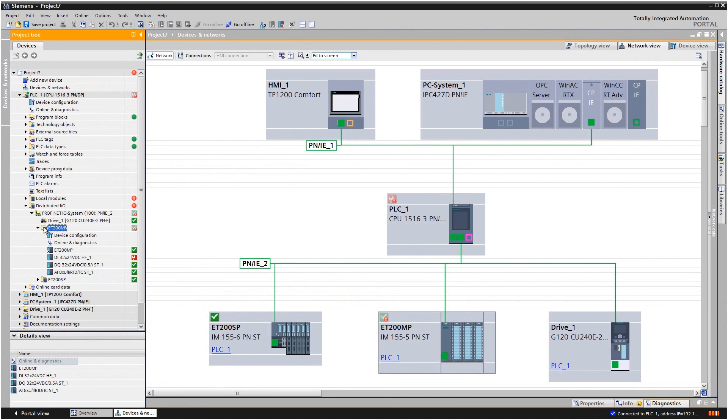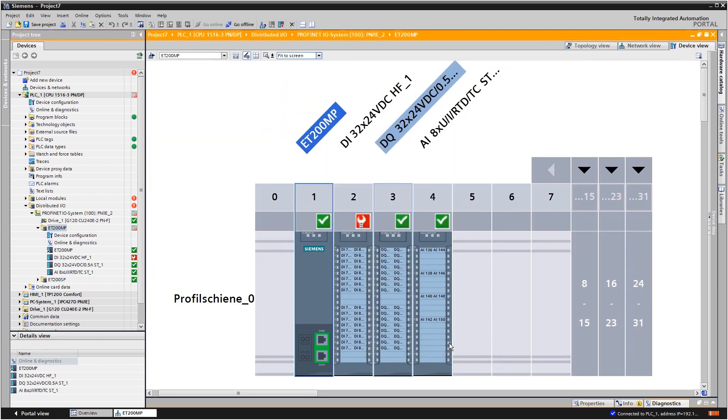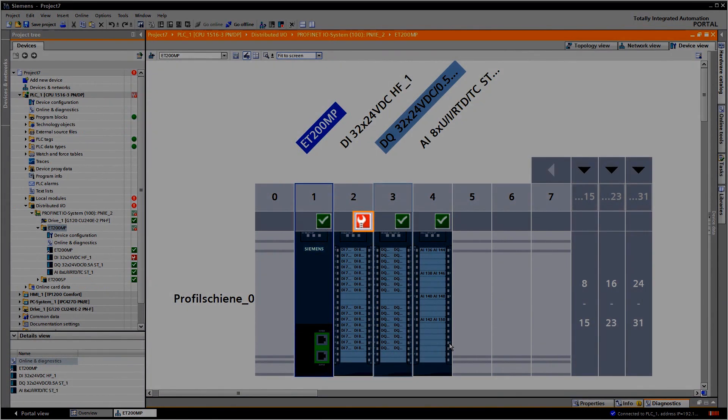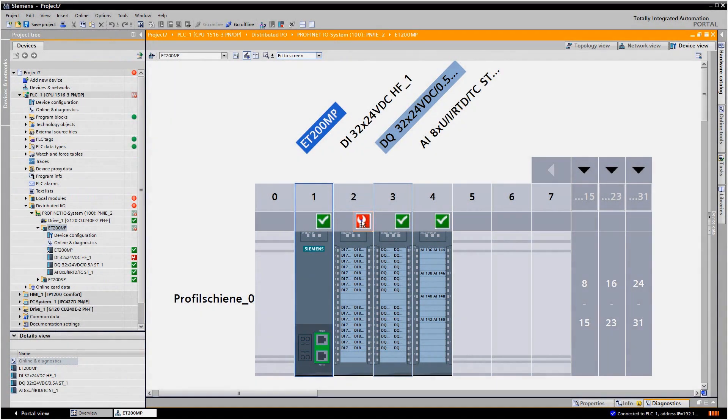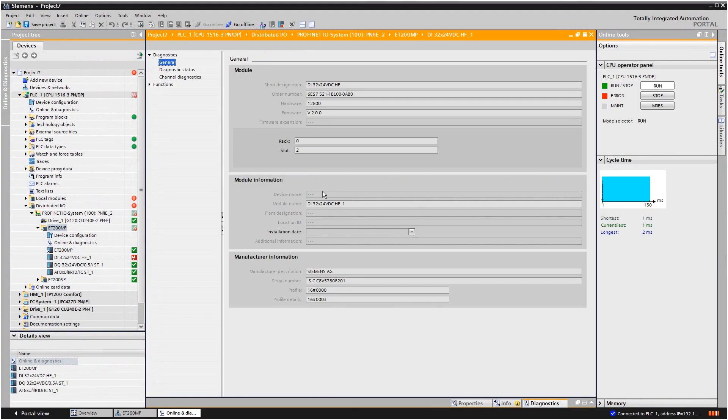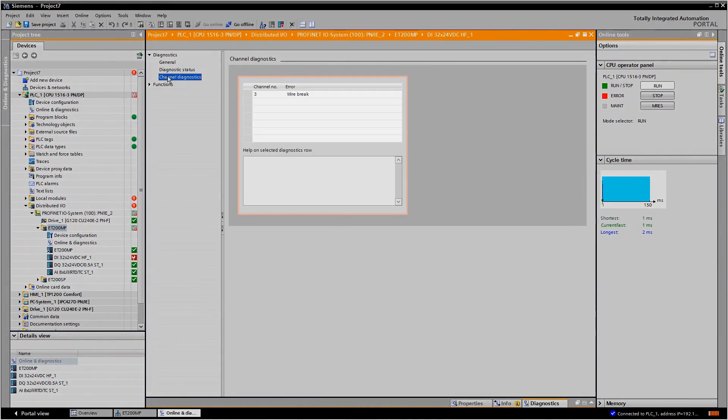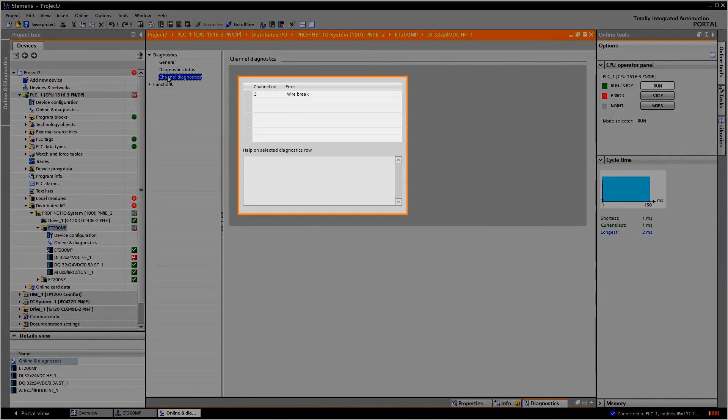To find out more information about a faulty device, double-click on it. In the device view, faulty modules are marked with a red branch symbol. Click on this to navigate to the diagnostics view for the device, where you will find all the information about the fault.